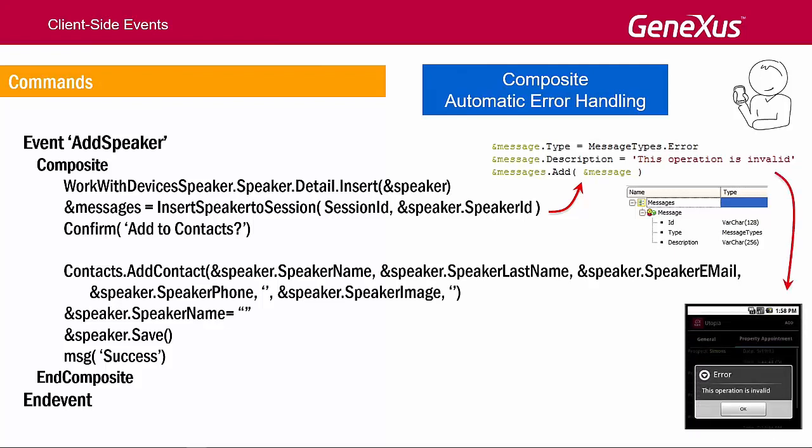If an error occurs, the message is also displayed, but the program stops running. The code that comes next is not executed. This procedure will have to be exposed as a REST service. Why?